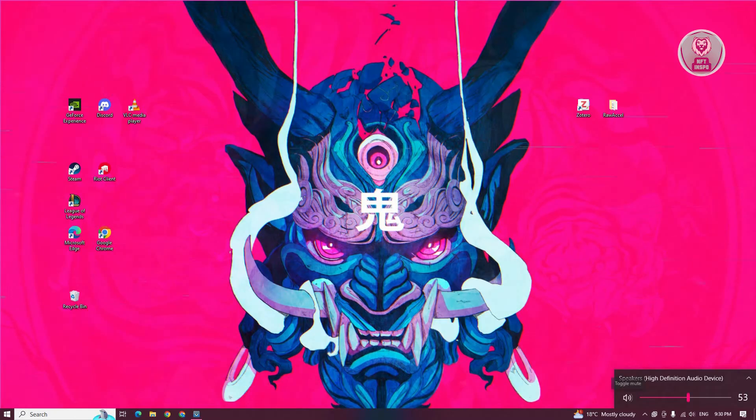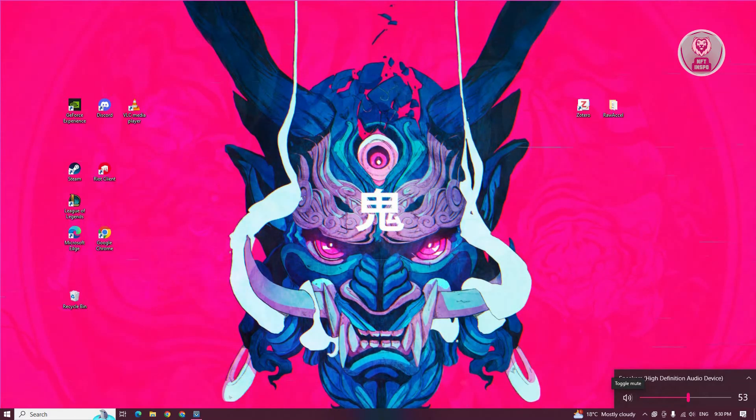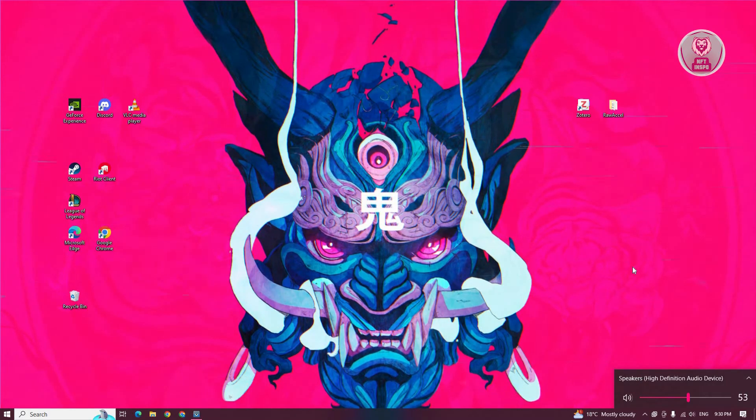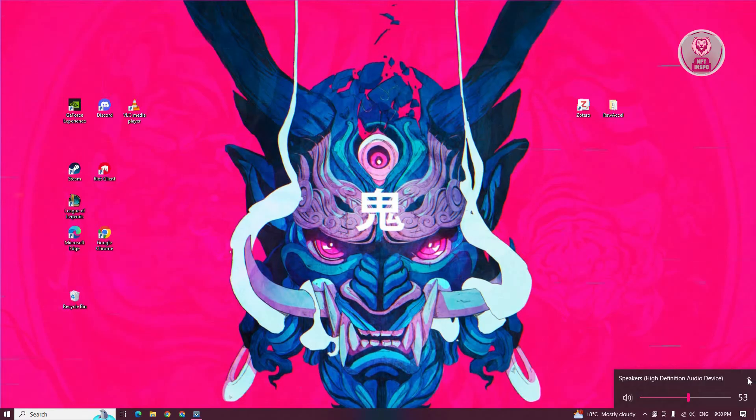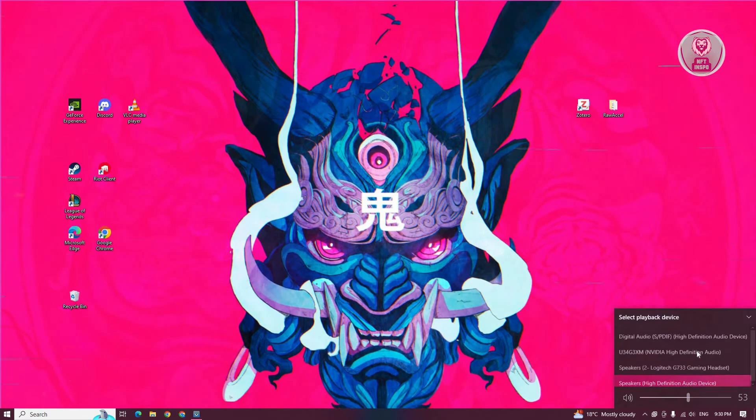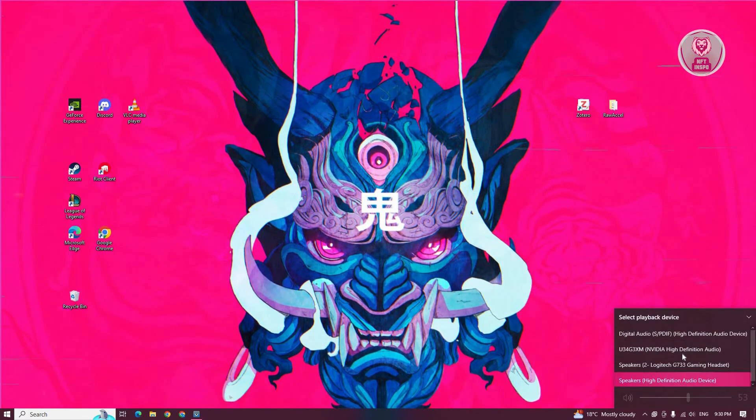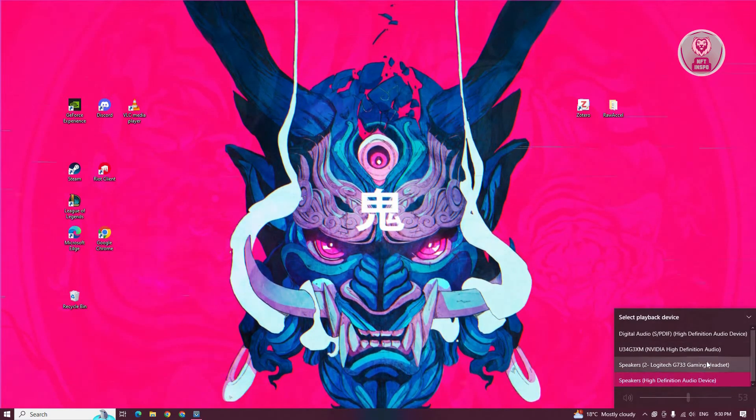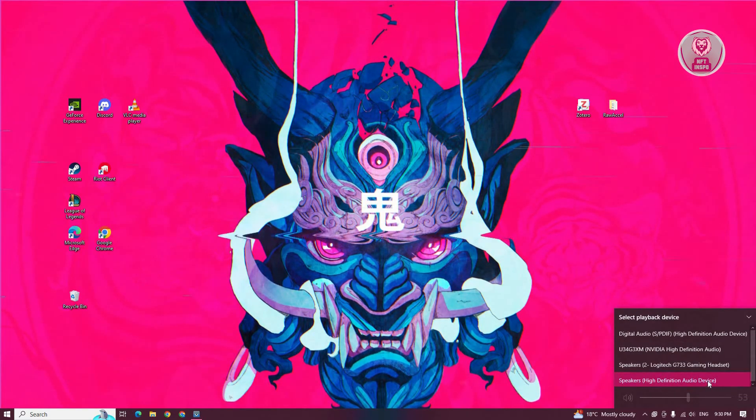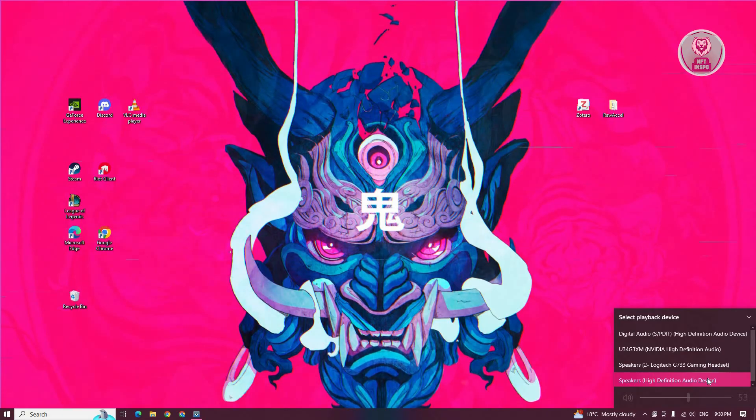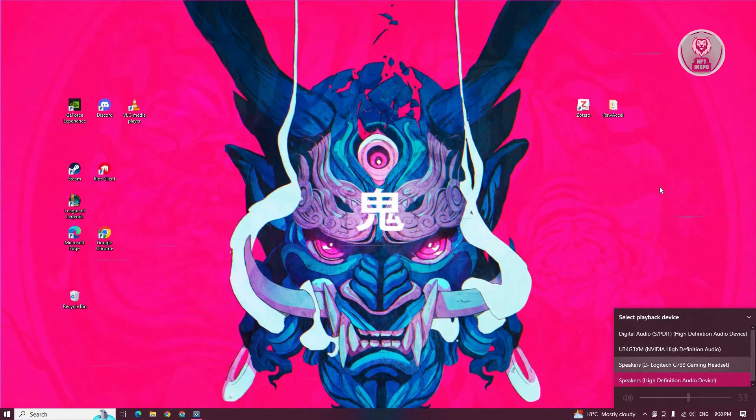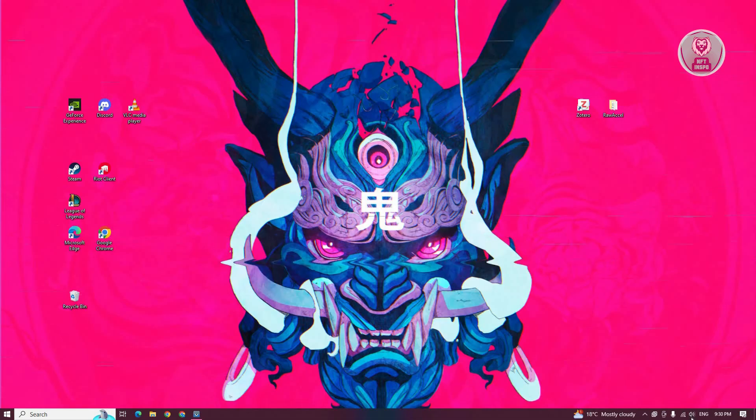Also if you have this on mute or toggled to mute, make sure to undo that and see if that solves the issue. Also make sure that you've selected the correct speaker. As you can see, I have a lot of speakers here, so maybe you've selected the incorrect speaker. Make sure you select the correct speaker.